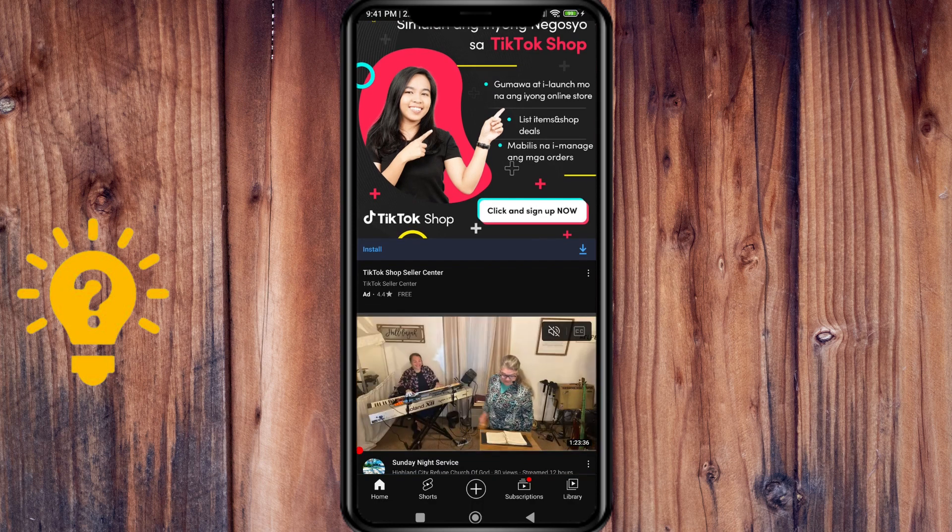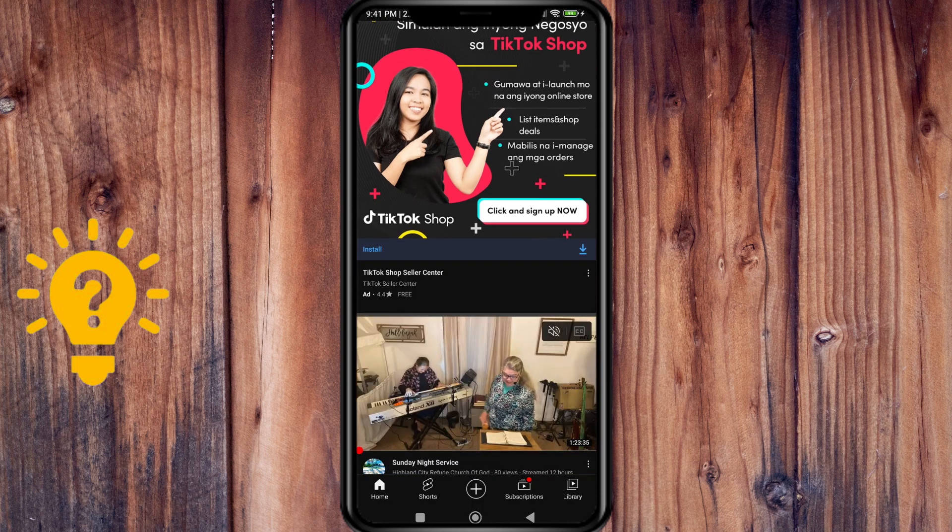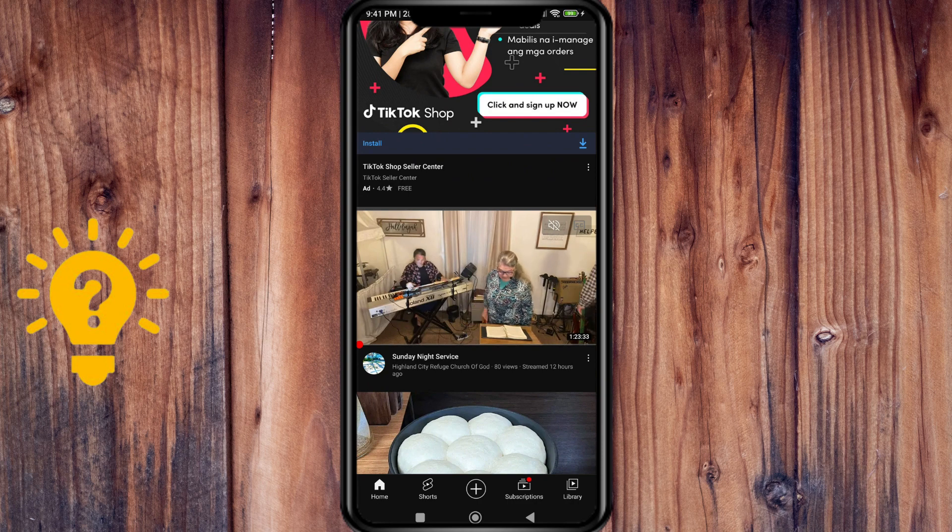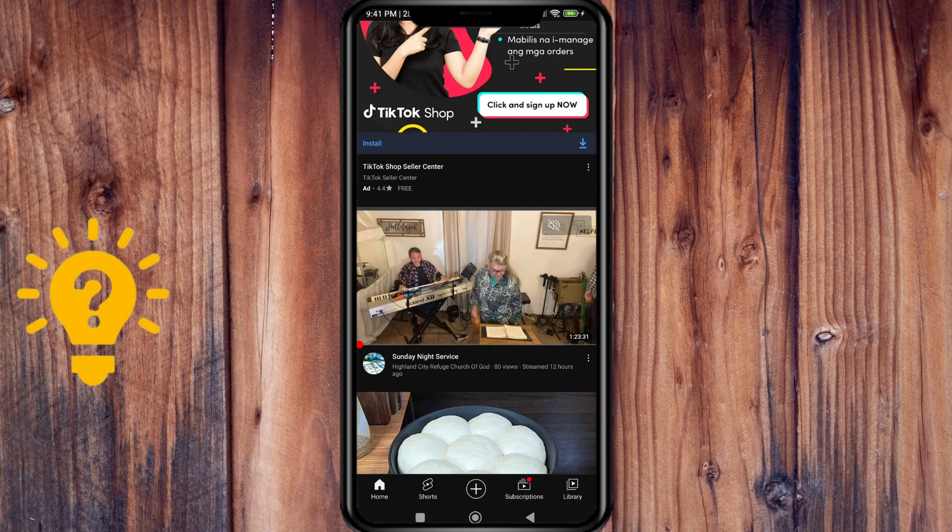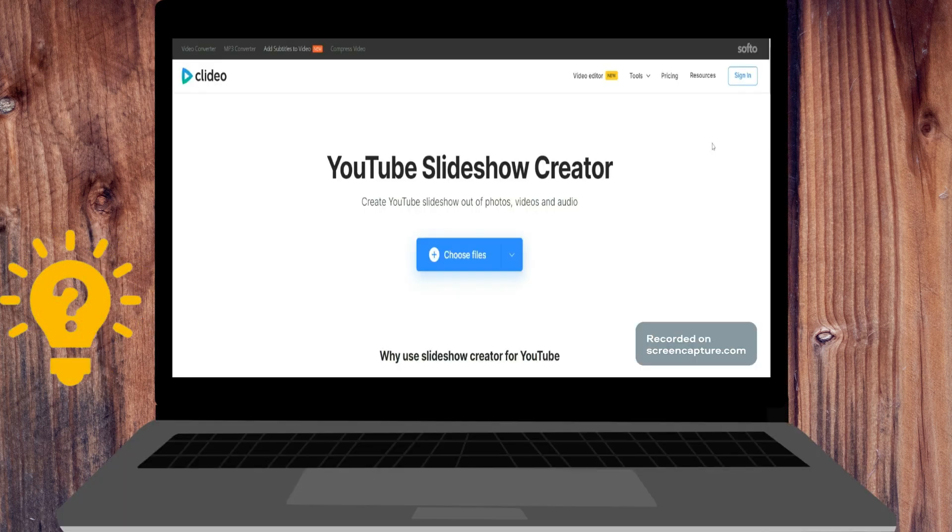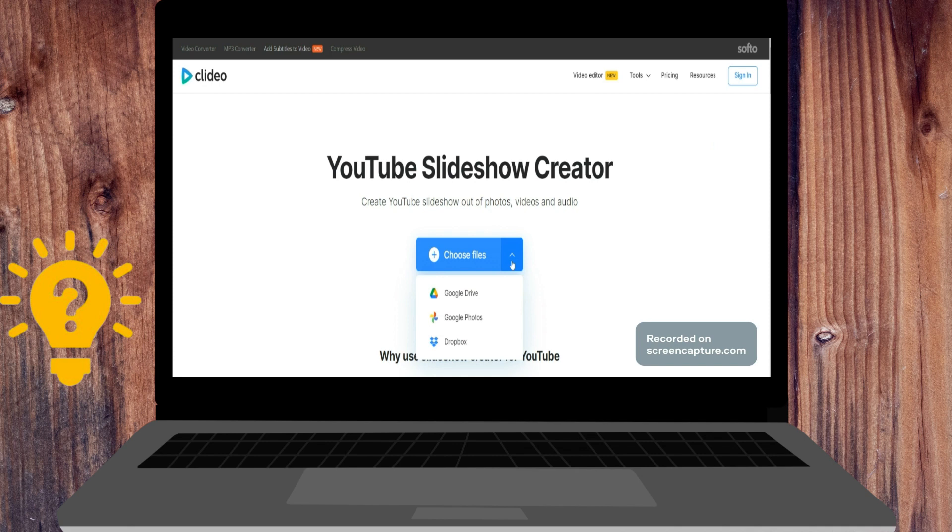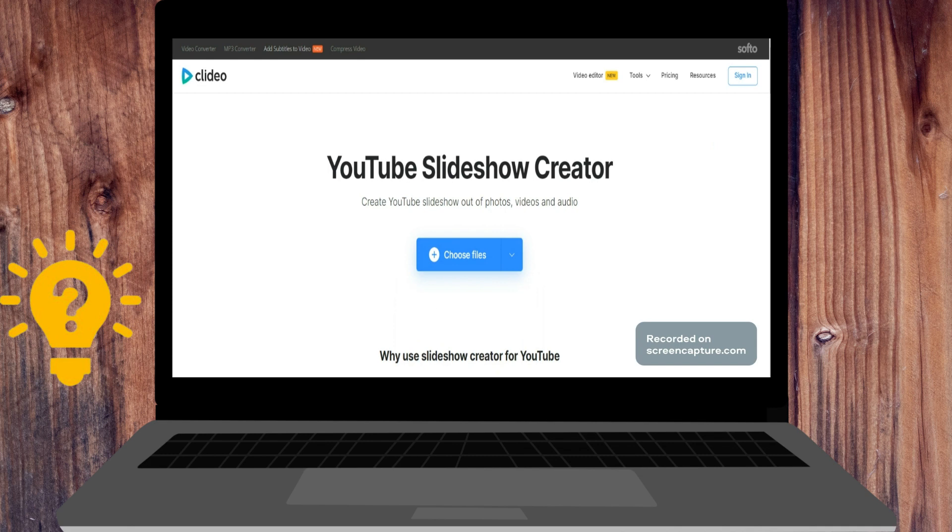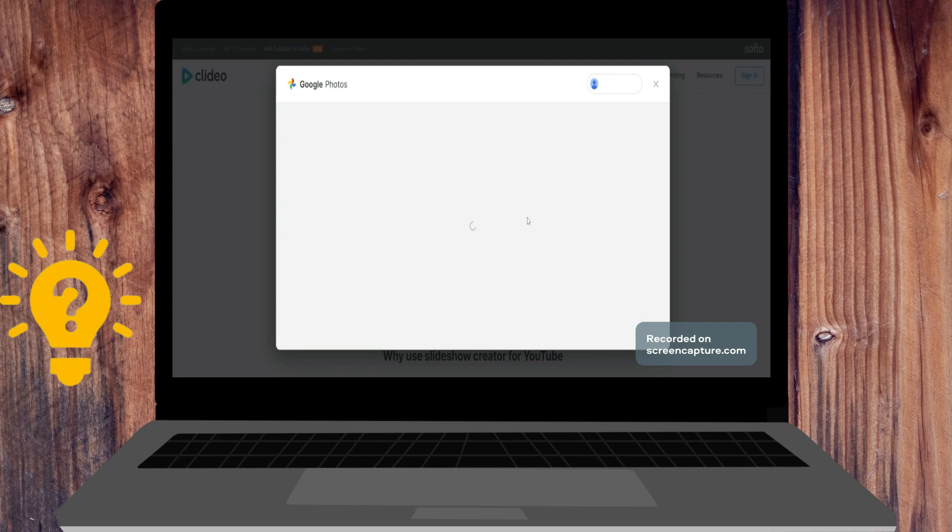Here's how to make fun and engaging slideshows in easy steps. Now I'm going to use my laptop to show you. I'm already here at Clidio.com, so once you open the browser, just press choose files to create a slideshow out of photos, videos, and audio. You can choose from Google Drive or directly on your laptop.